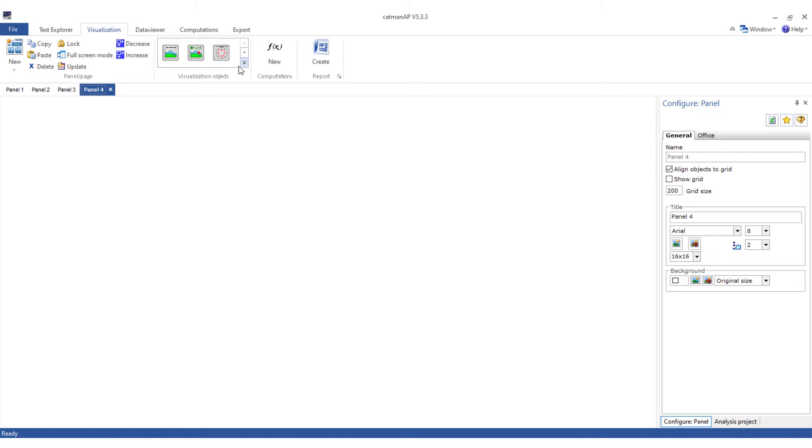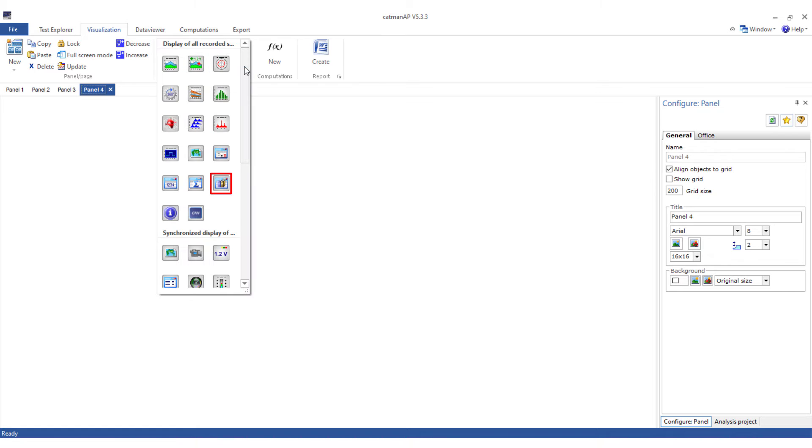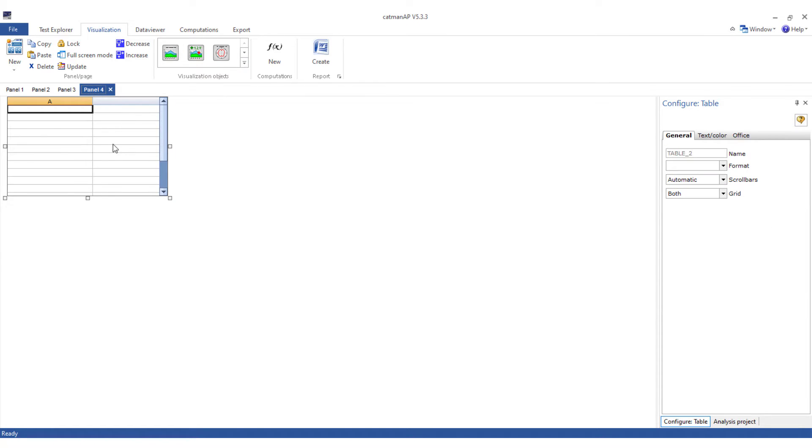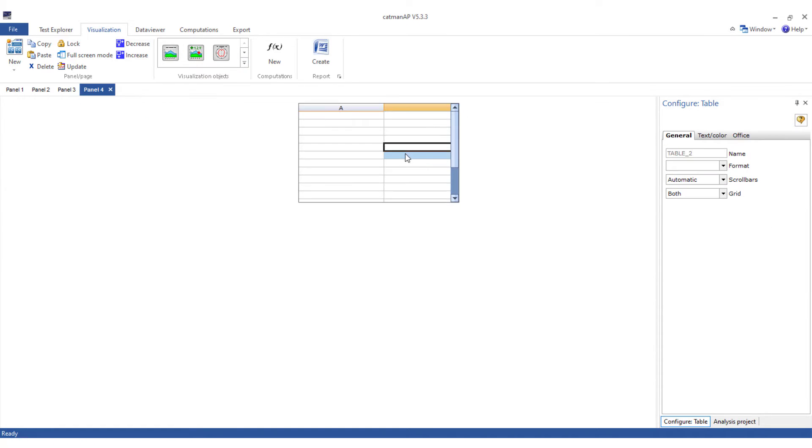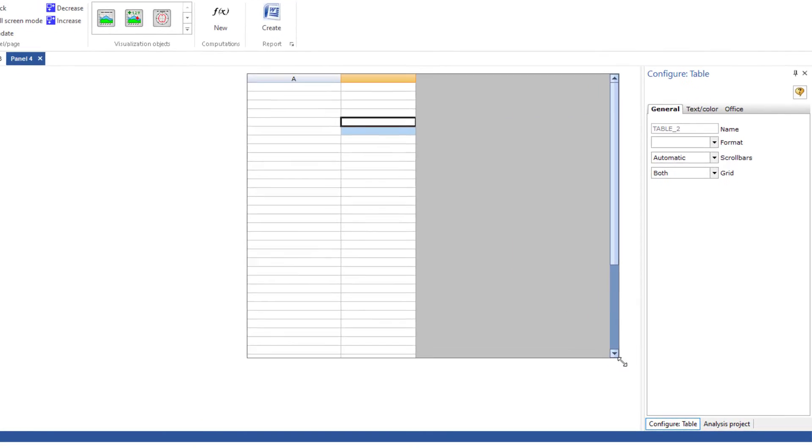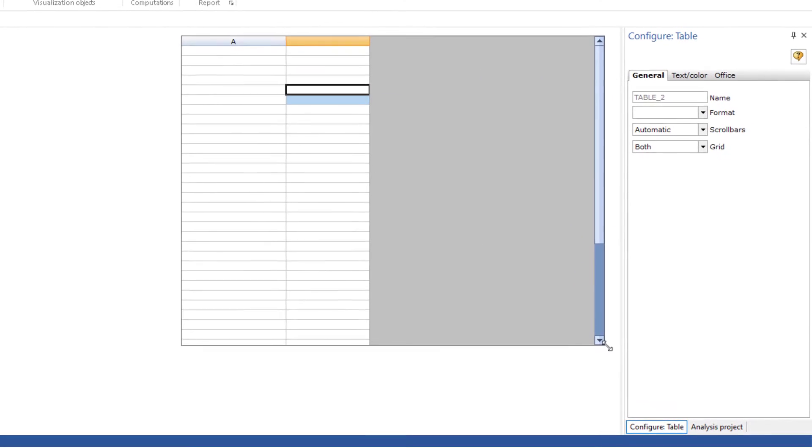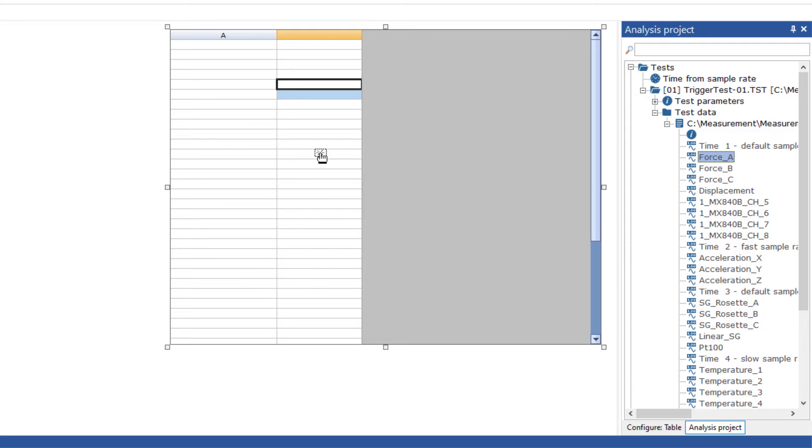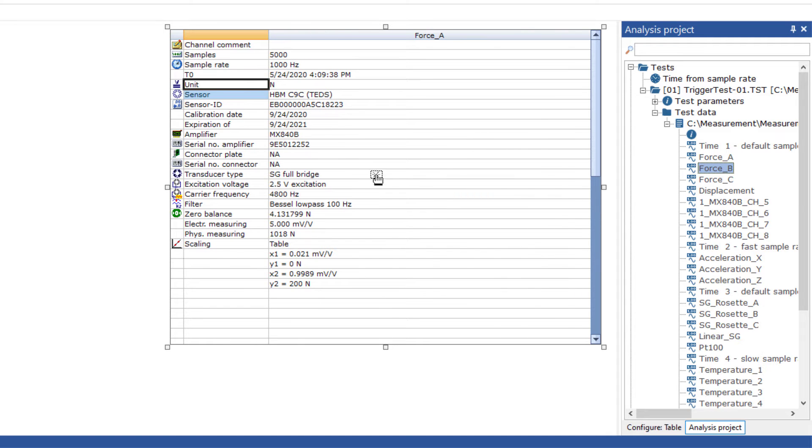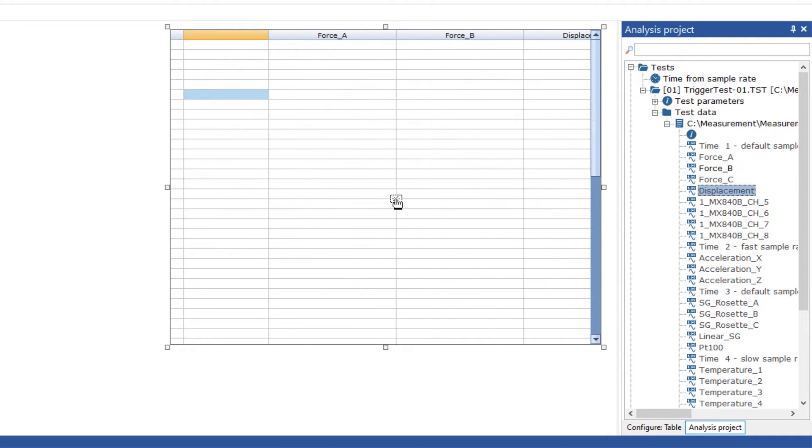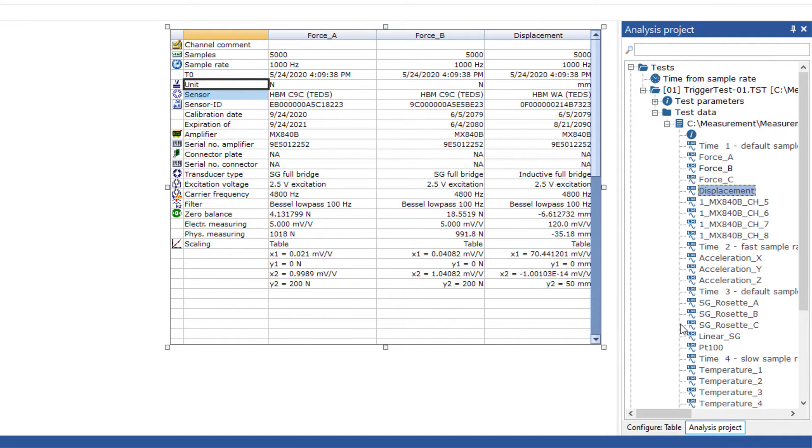For better clarity I'll also create a table for the traceability data on a new panel. The traceability table is able to display important information about individual channels. This is information about the used sample rates, sensors, filters, zero values and many other information of the added channels.